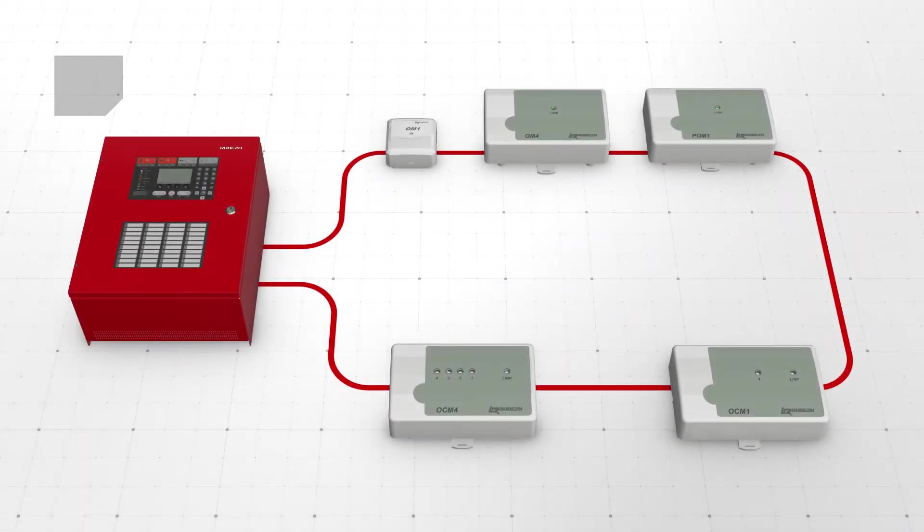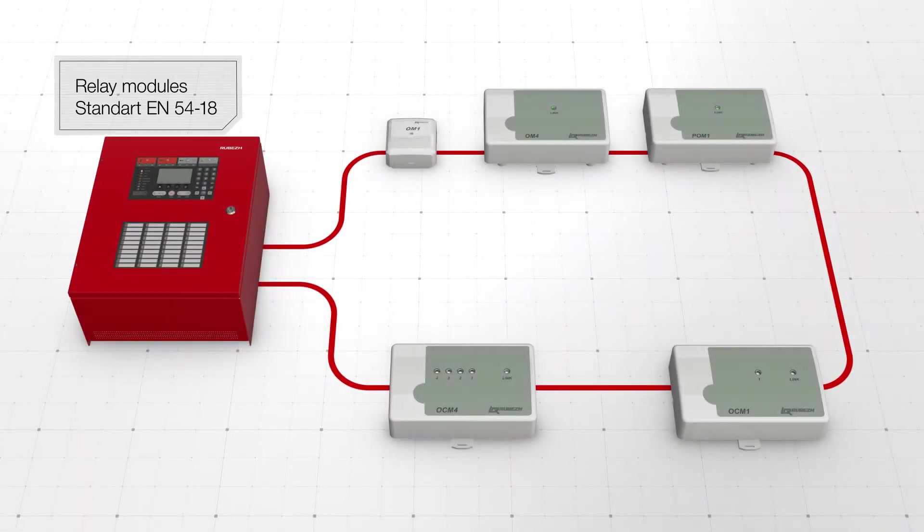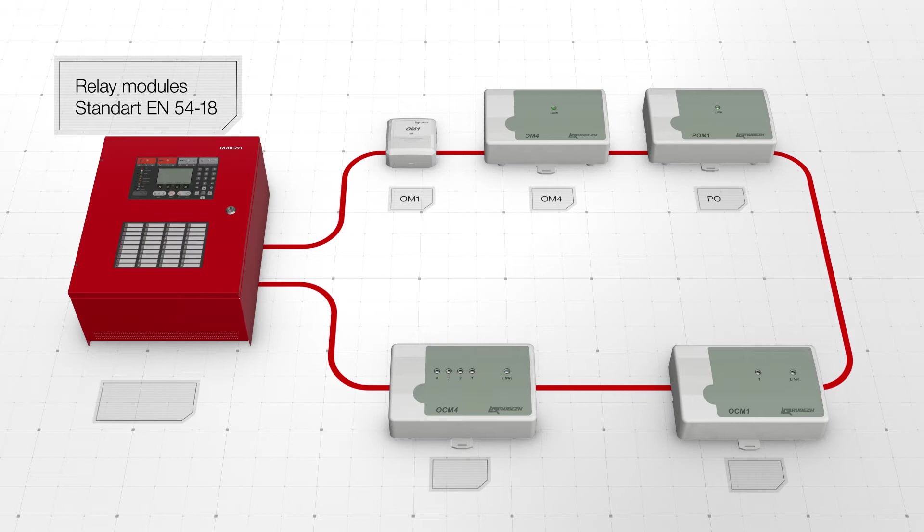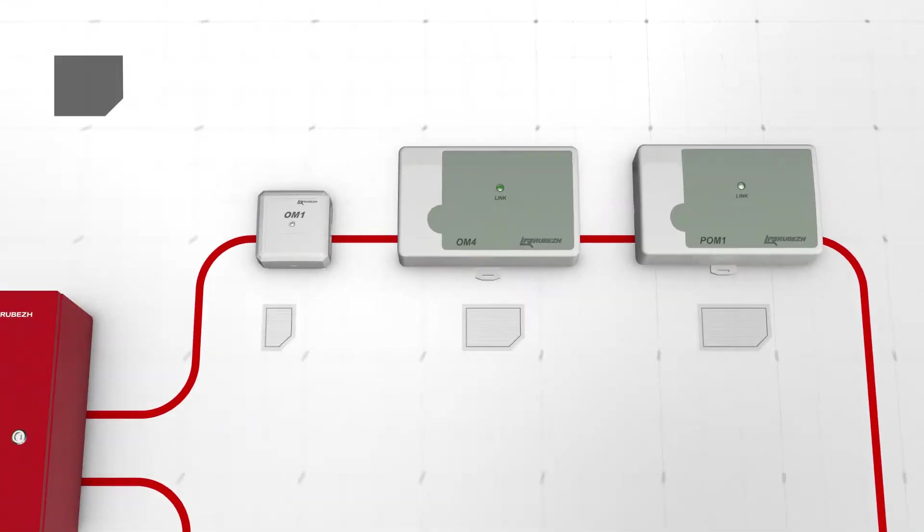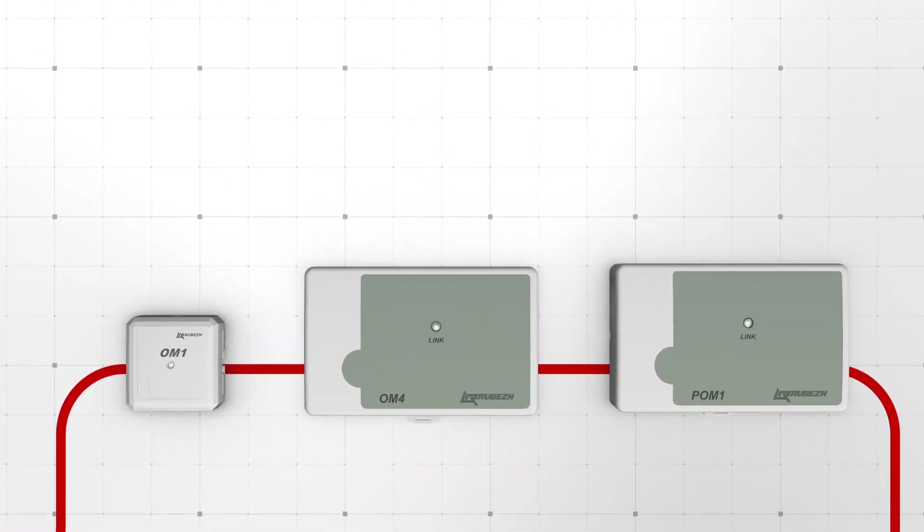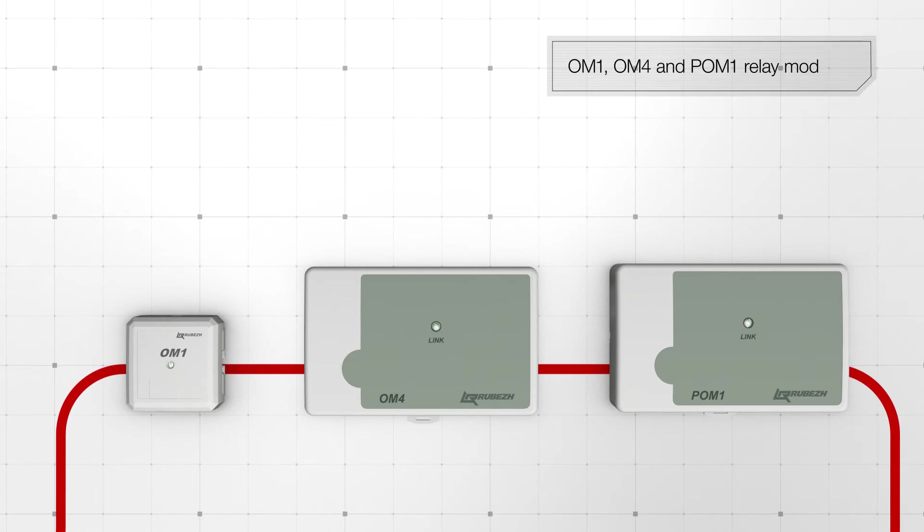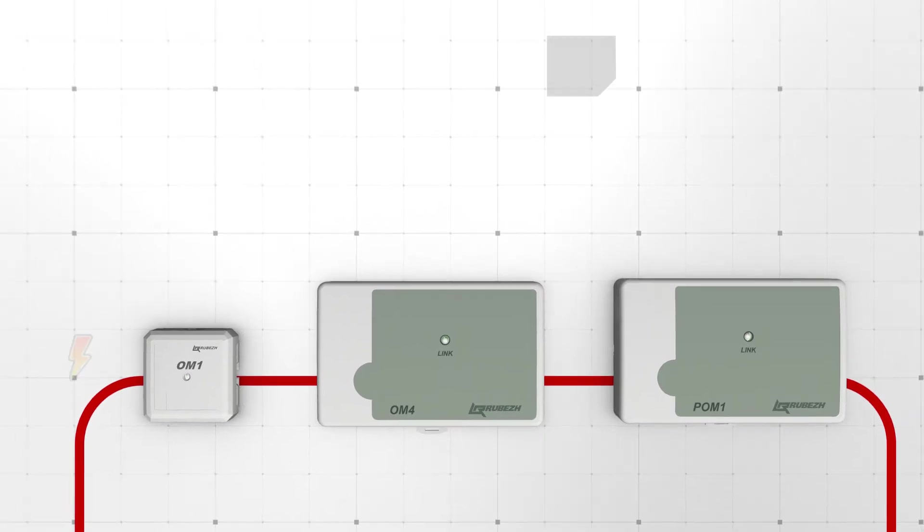Rudej relay modules certified under EN 5418 standard are used to control activators. OM1, OM4, and POM1 relay modules are used to control external devices by closing or opening relay contacts.